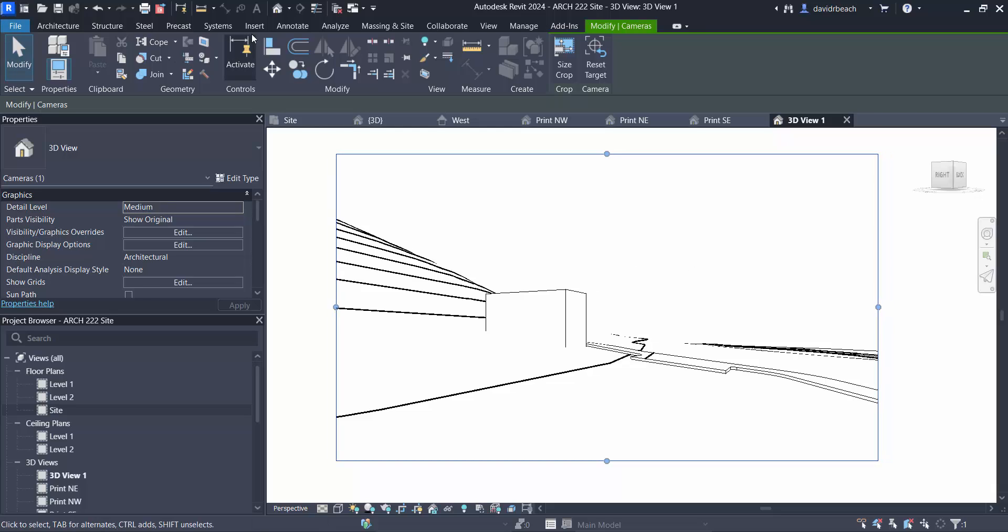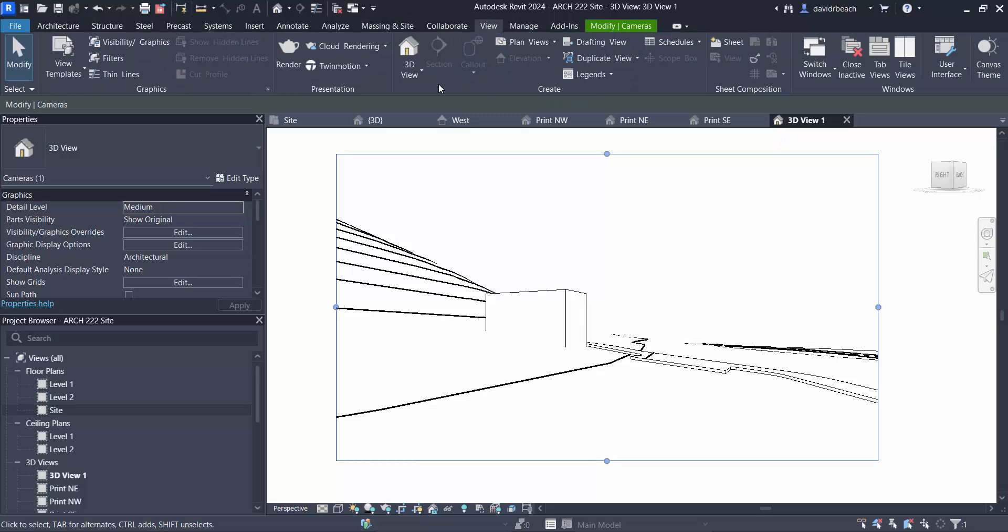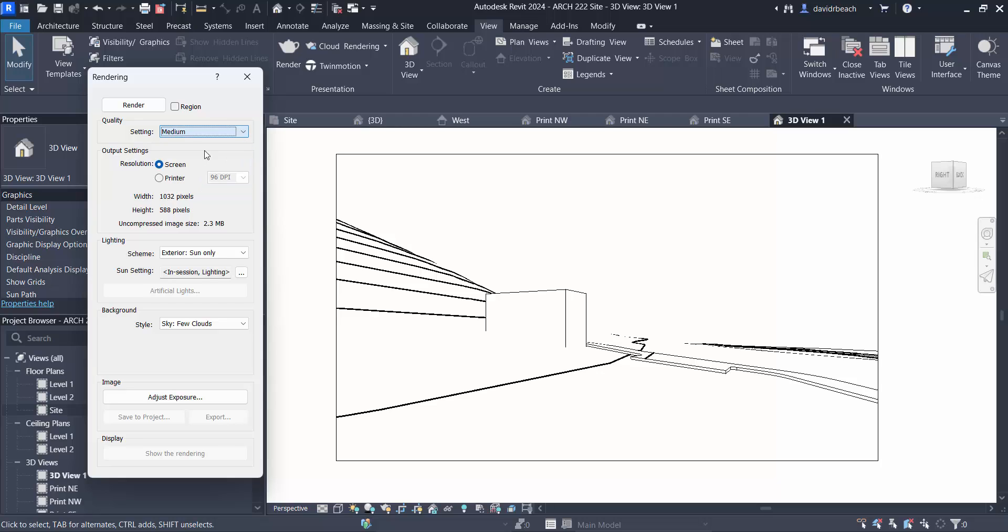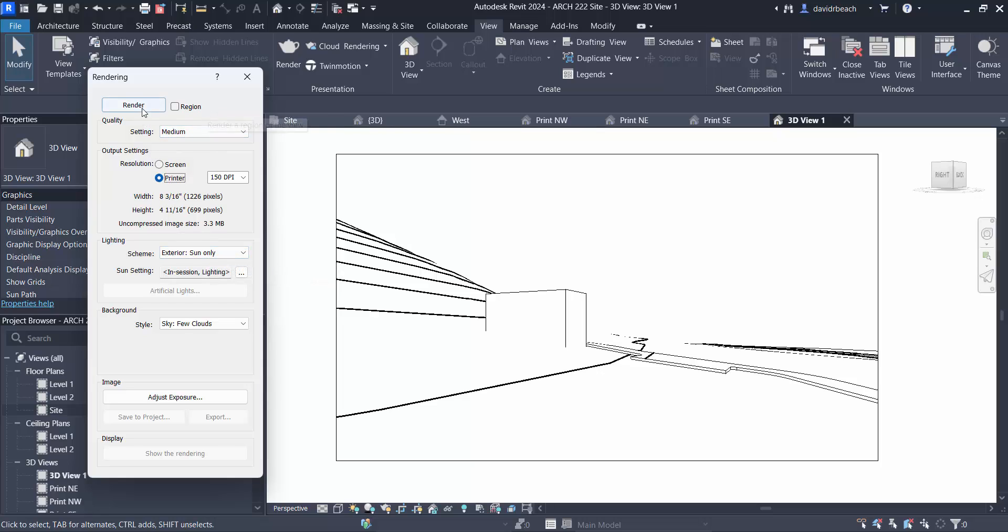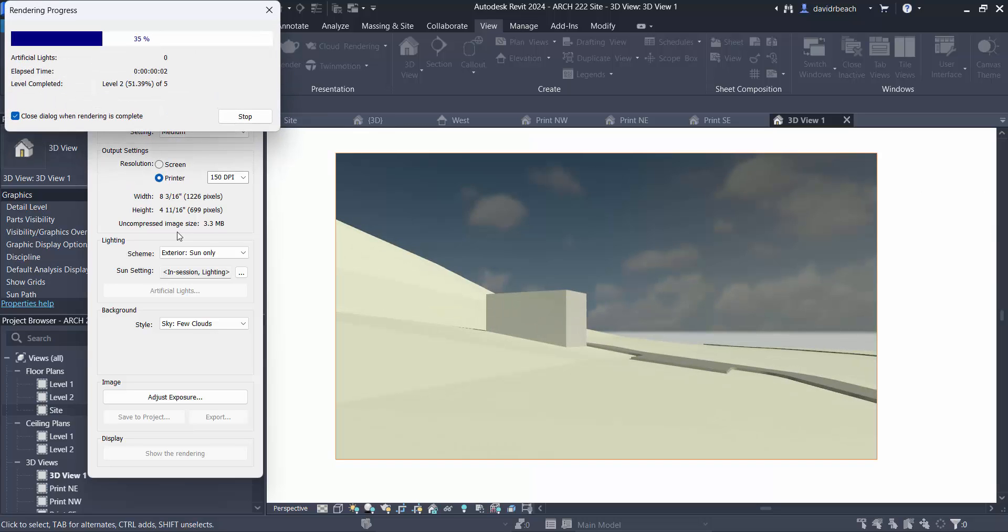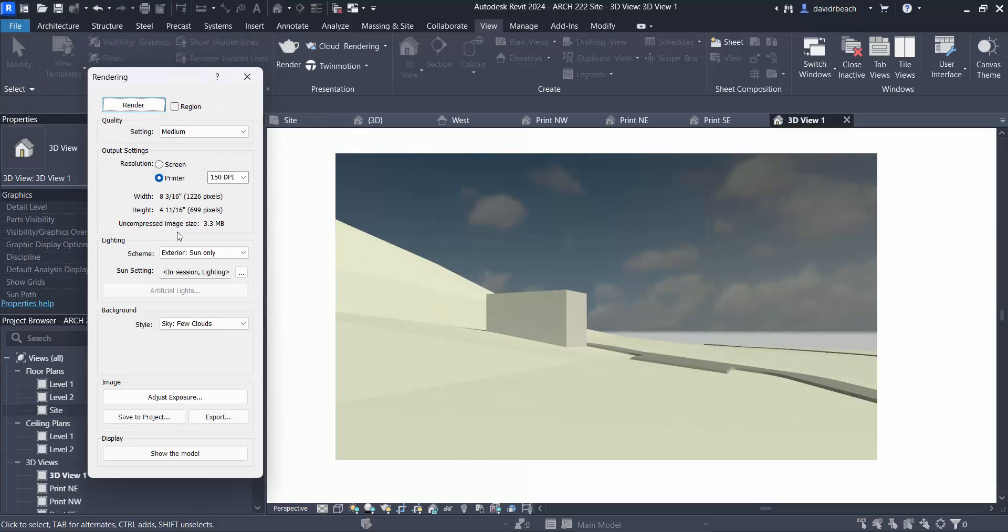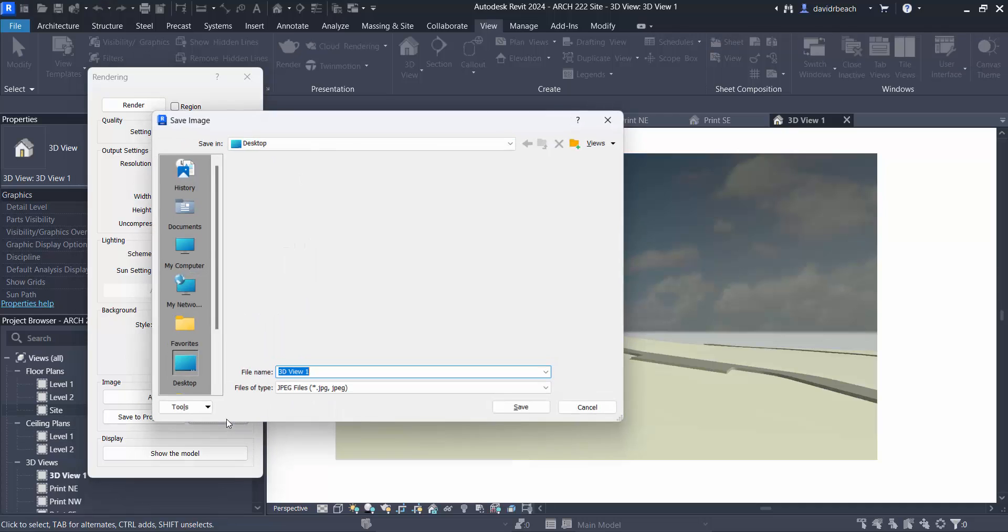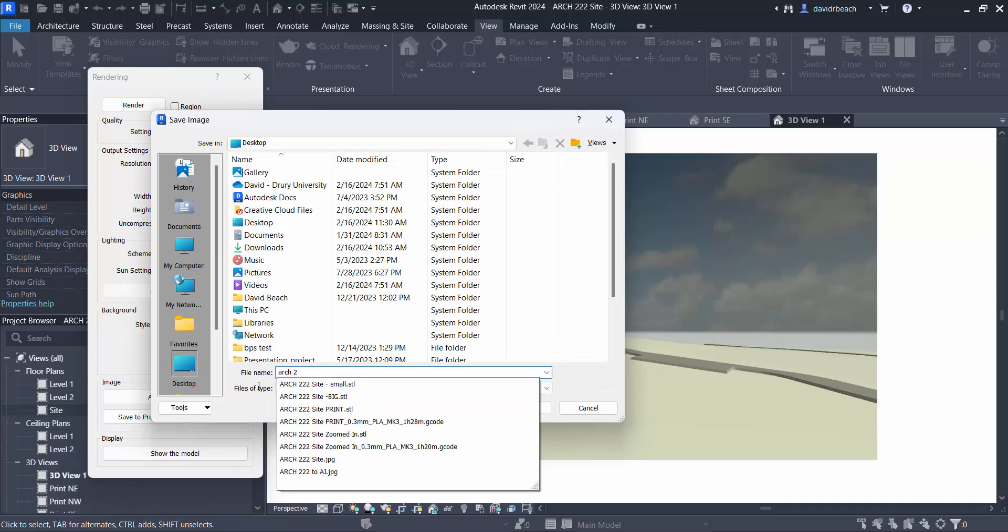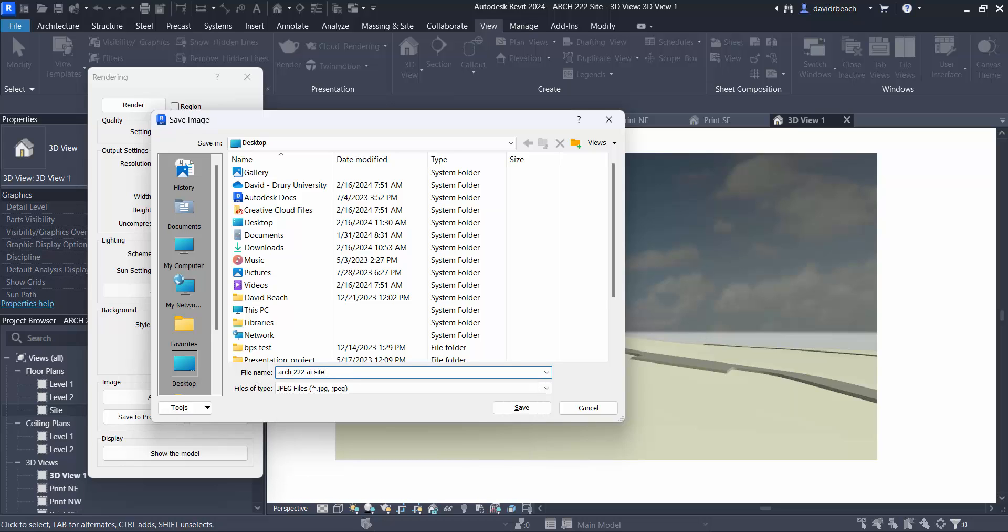So let's dust off the Revit rendering tools. Let's go to view and render something I almost never use anymore. We'll render this on a medium setting so that it's quick, 150 DPI. So I'm roughly at eight by five image, which is super low res, but perfectly fine for generating some ideas. And I'm going to click render. So this should only take a few seconds to generate a good image for me. I'm going to export this as my Arc 222 AI site image idea. That's wordy, but descriptive.